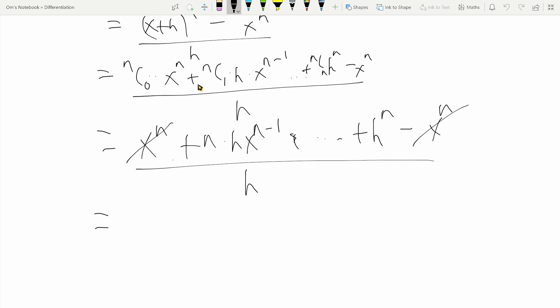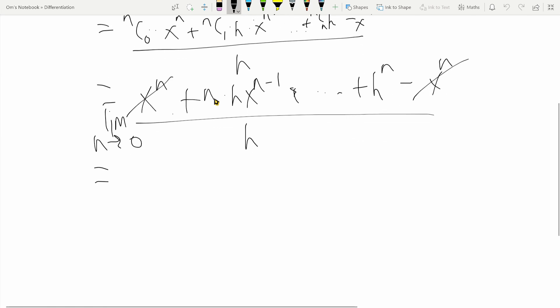Notice that all the terms that follow the first one have at least one power of h. The first term has h to the power of 1, the next term has h to the power of 2, and so on until the last term which has h to the power of n. And remember, all of this is the limit as h tends to zero, so all these values of h are tending to zero.